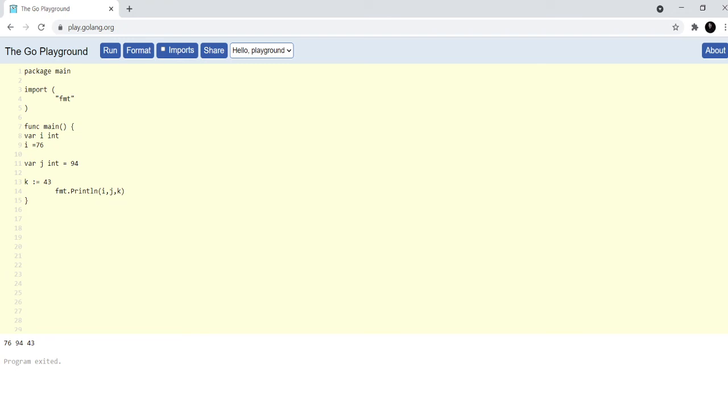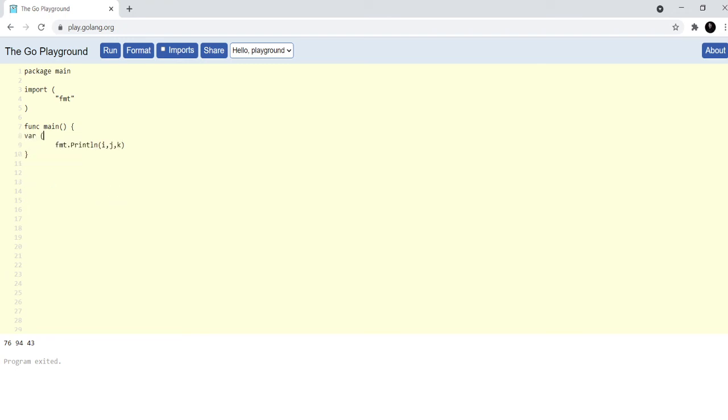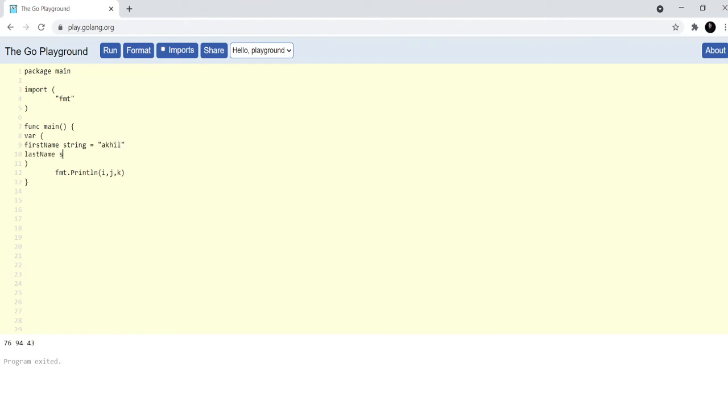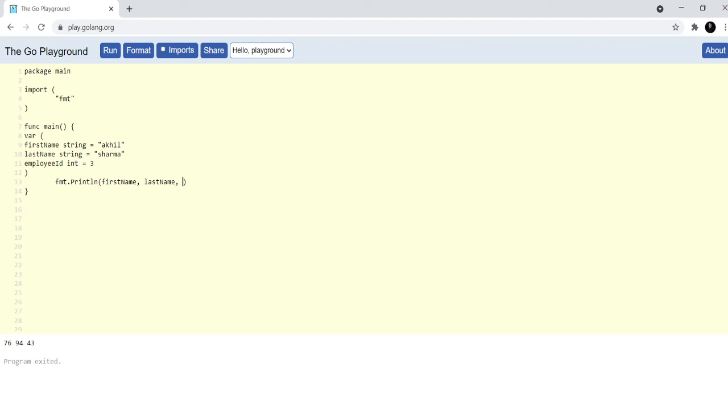Now there's another way to declare variables and let me show you that as well. So you can write var and you can write these round brackets and then you can define multiple variables at the same time. So first name and then the type string is equal to Akhil, and then you'll write last name string is equal to Sharma, and then you can write employee ID int is equal to three. So all these three things at the same time, and then you can write first name and last name and then employee ID. So it works perfectly fine.